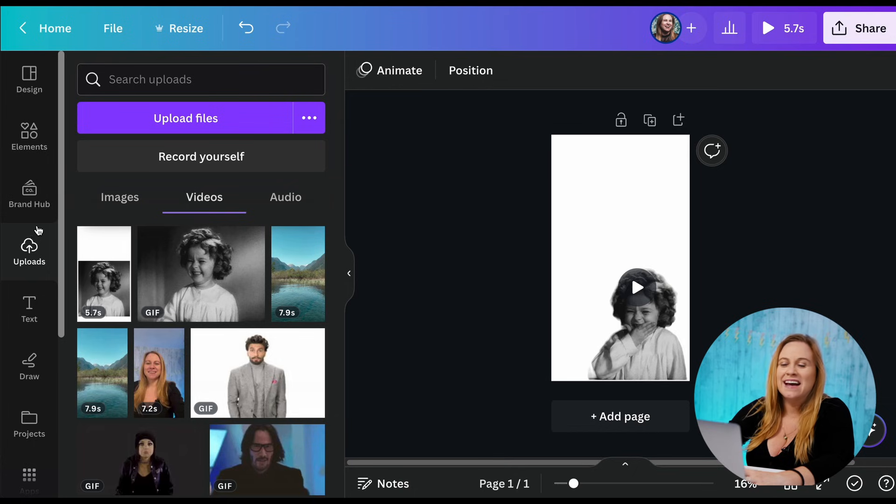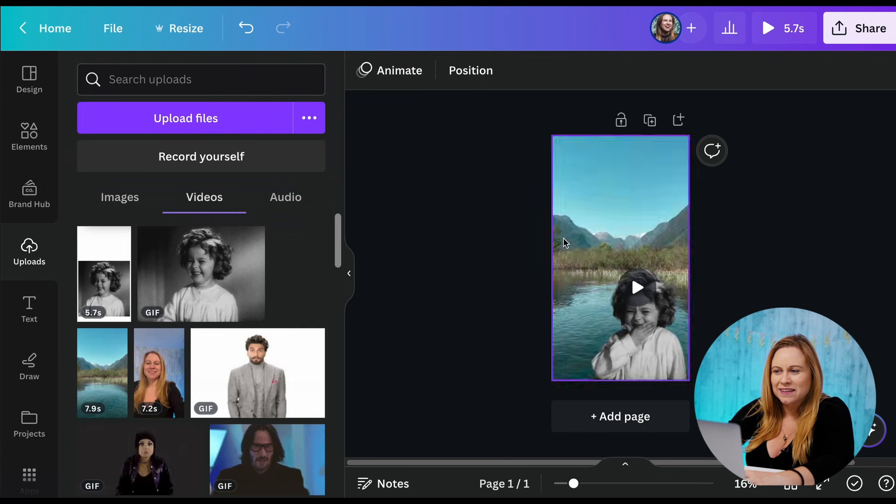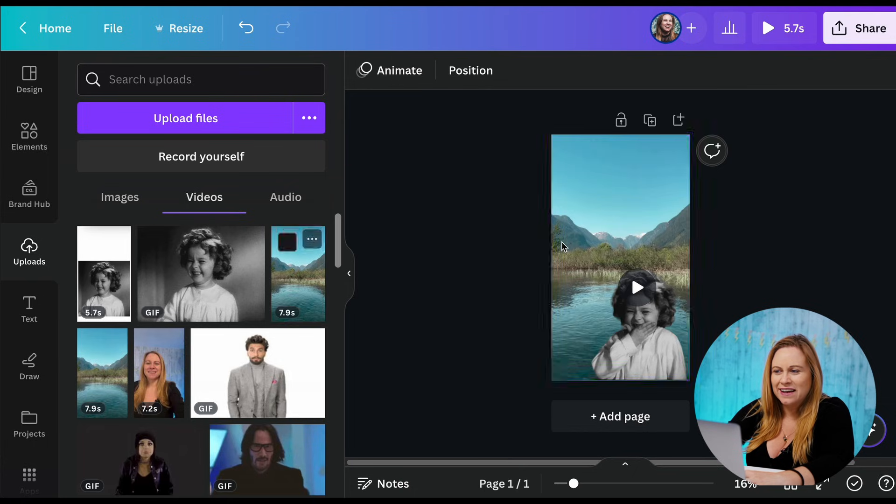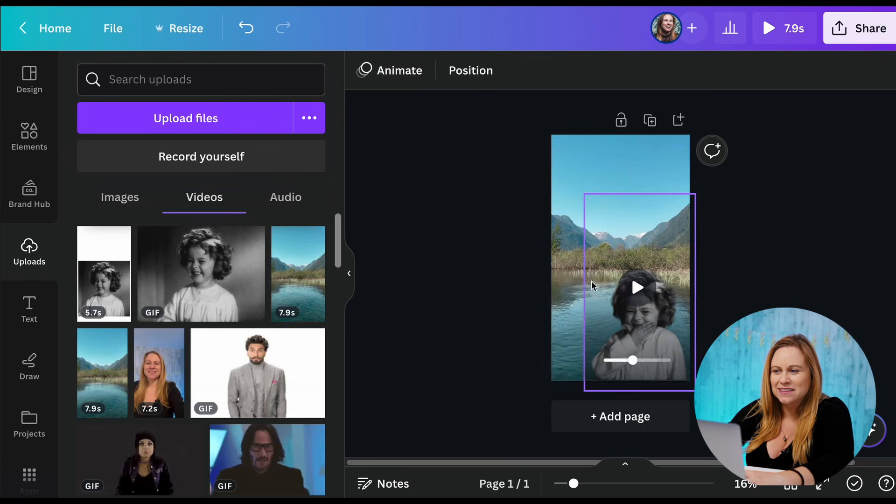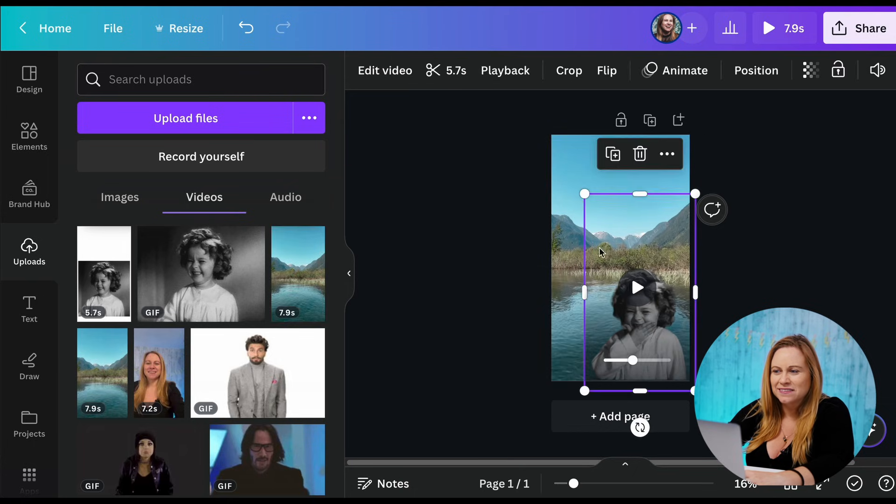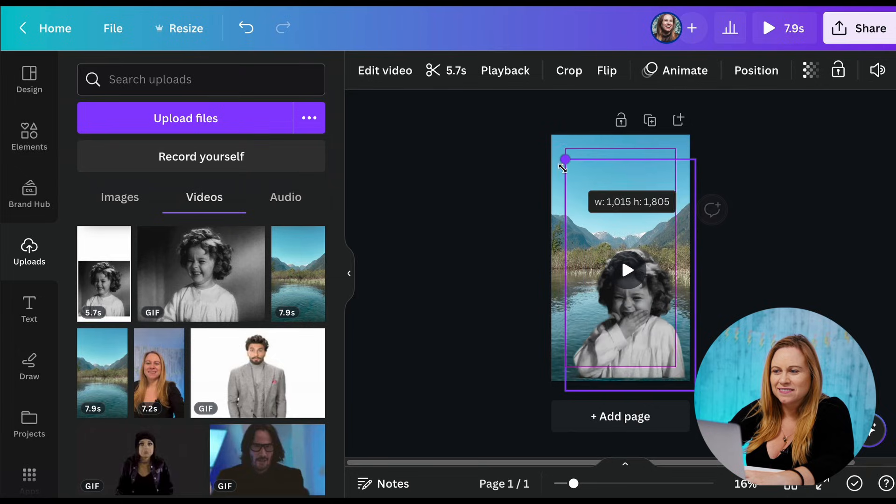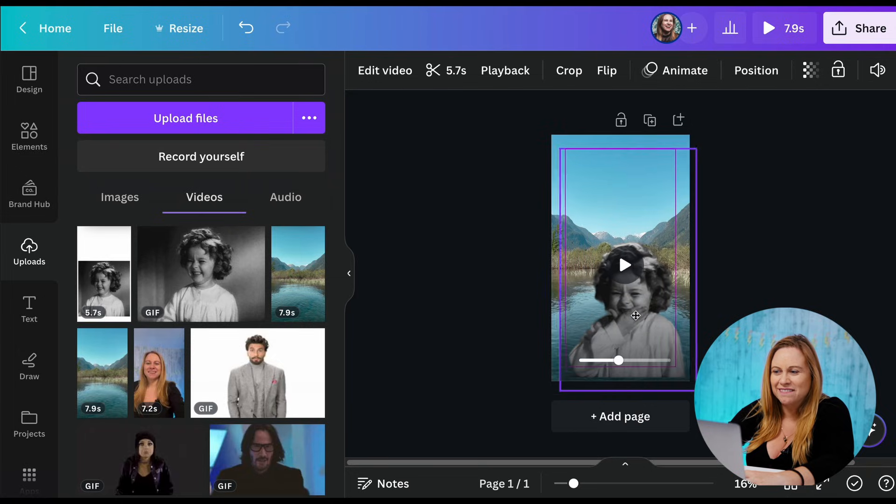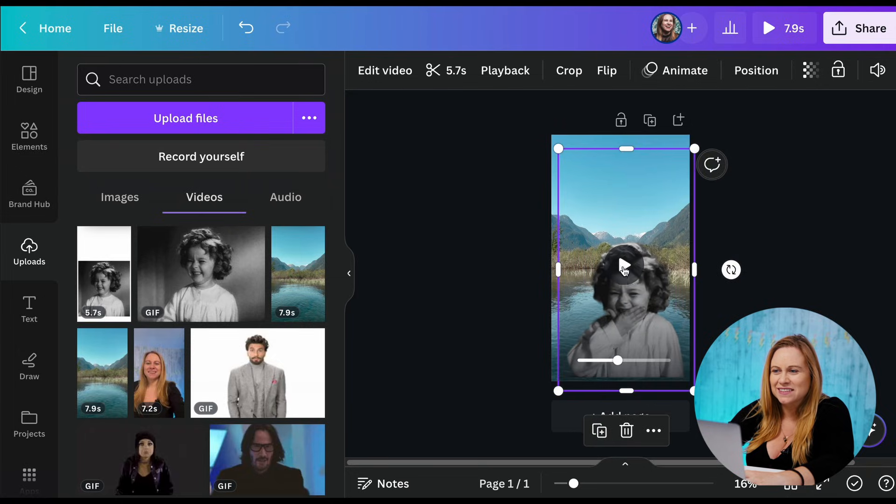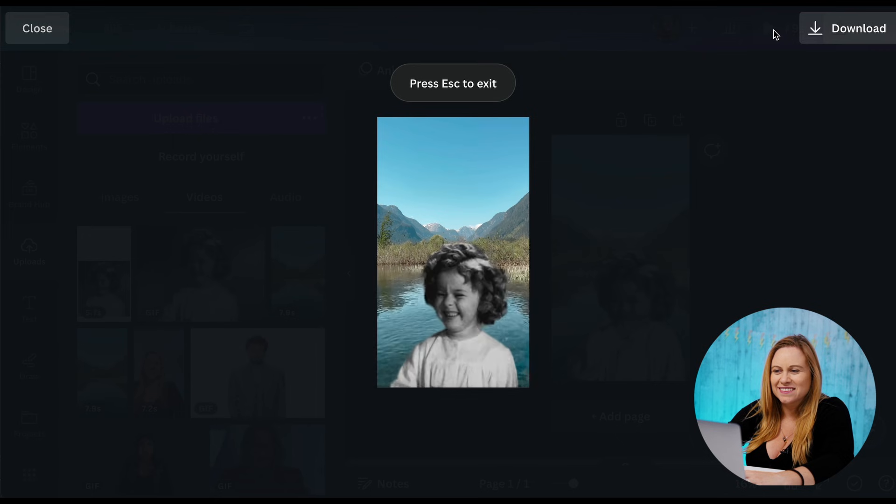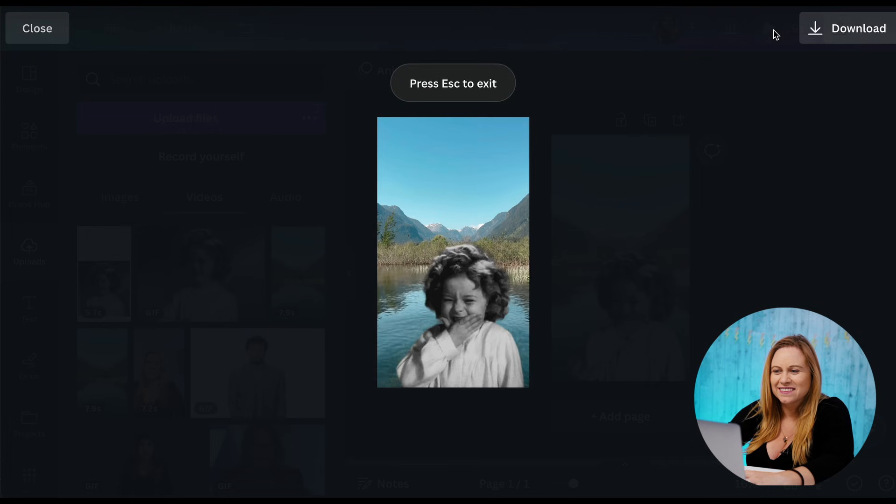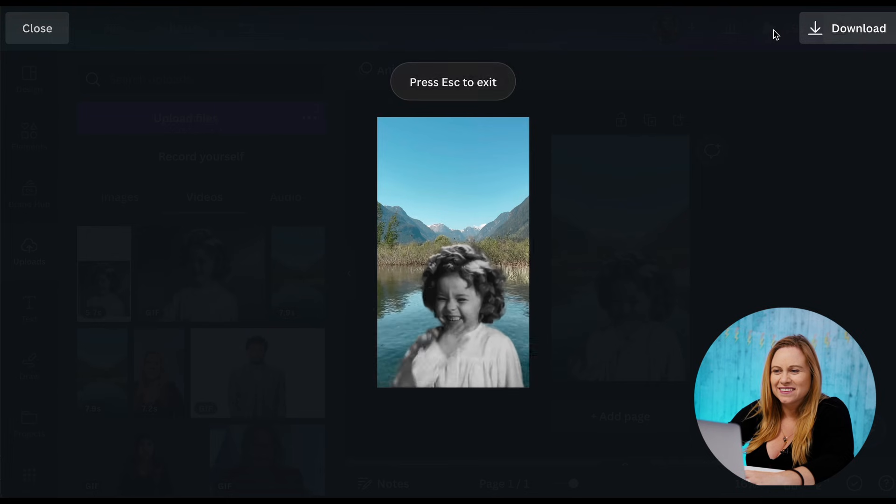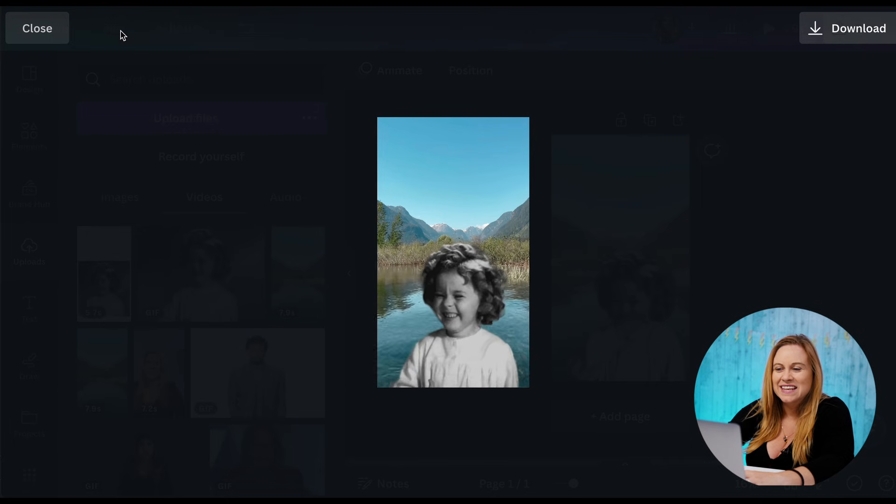Now I just need to add a video to the background. So let's say I add this video and then I have this video on top. Perfect.